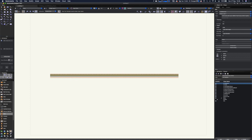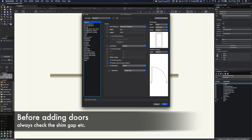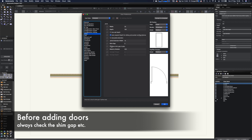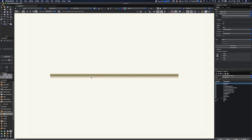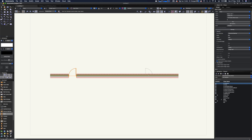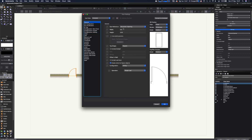I'd always advise you to go into the settings before you use your first door. There's a couple of things like the shim gap that I'd always encourage you to sort out first. Go to the jam section, eliminate the shim gap, and maybe show that in plan — we tend not to draw this at planning stage in the UK, but it's there for more detail later. Let's go ahead and pop our first door into the drawing.